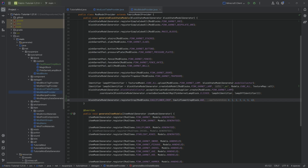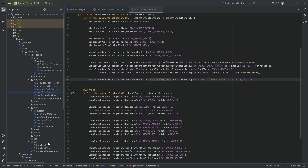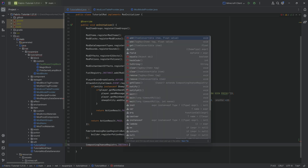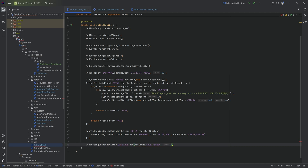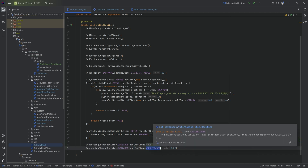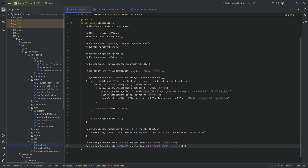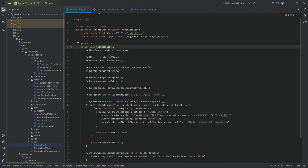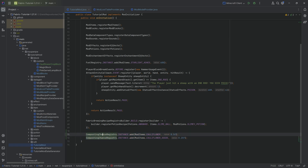We also want to make both the cauliflower and the seeds compostable. In our TutorialMod class, we call CompostingChanceRegistry.INSTANCE.add for ModItems.CAULIFLOWER with a 50% chance, and for the seeds with a 25% chance. That's literally it for composting — super simple. If you don't want to clutter your initialize method and you have many compostable items, you could make a dedicated ModCompostables class.